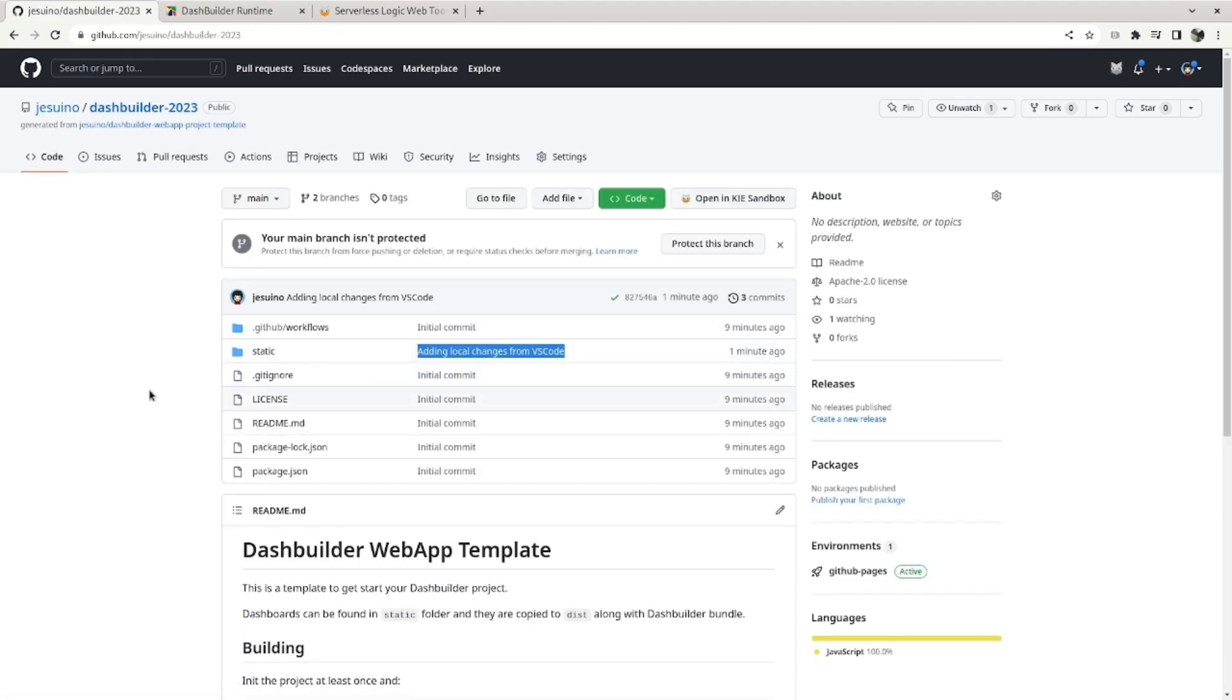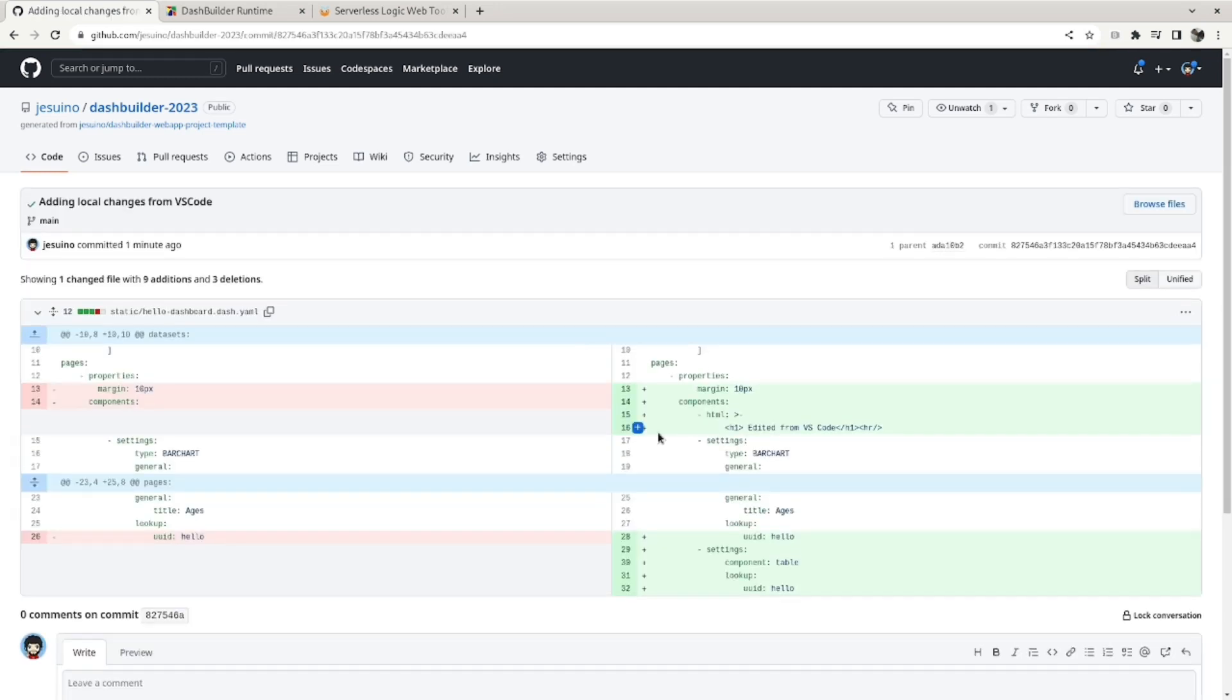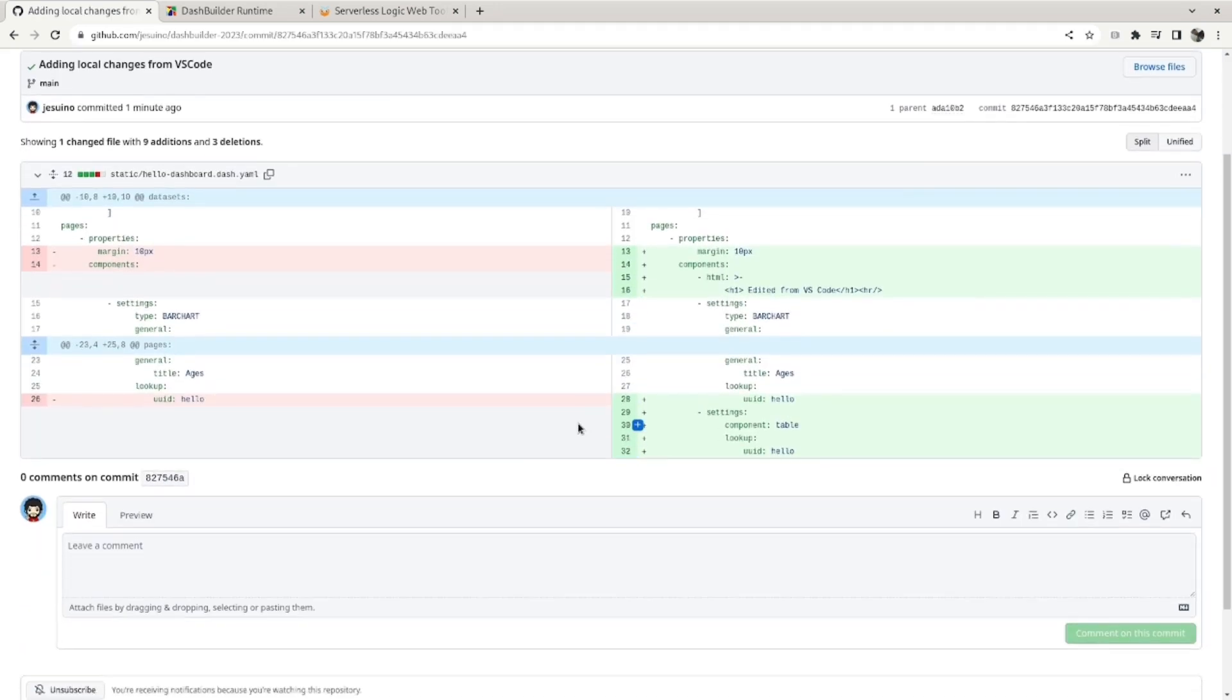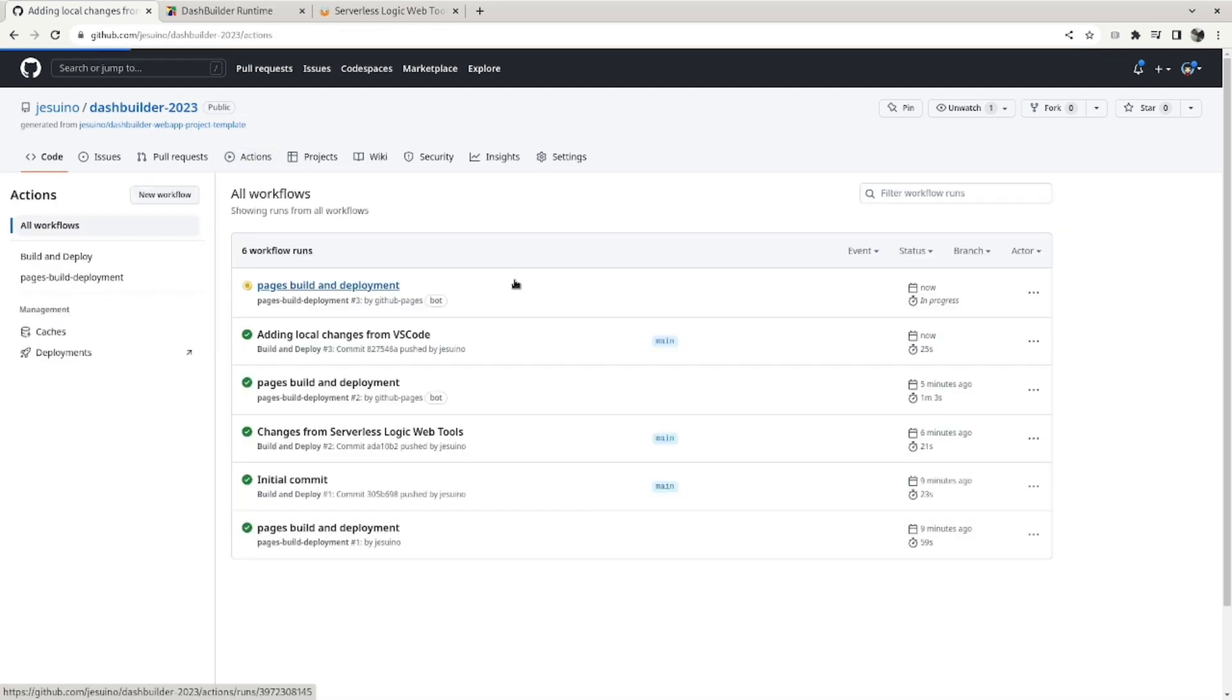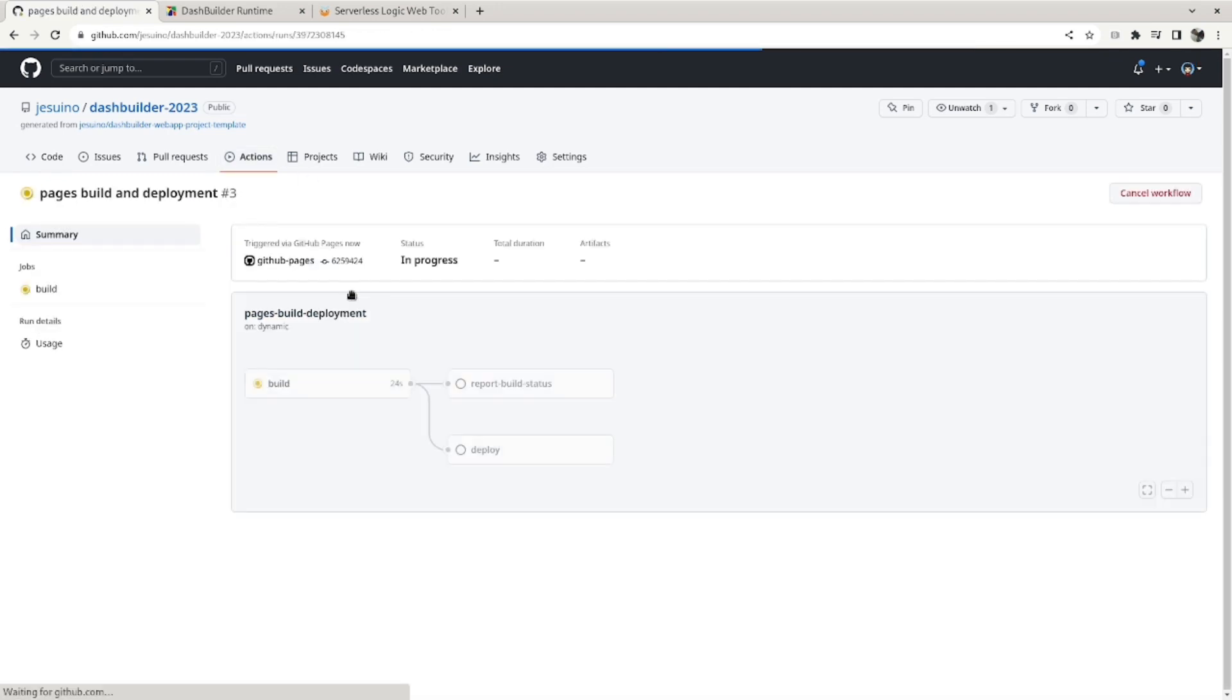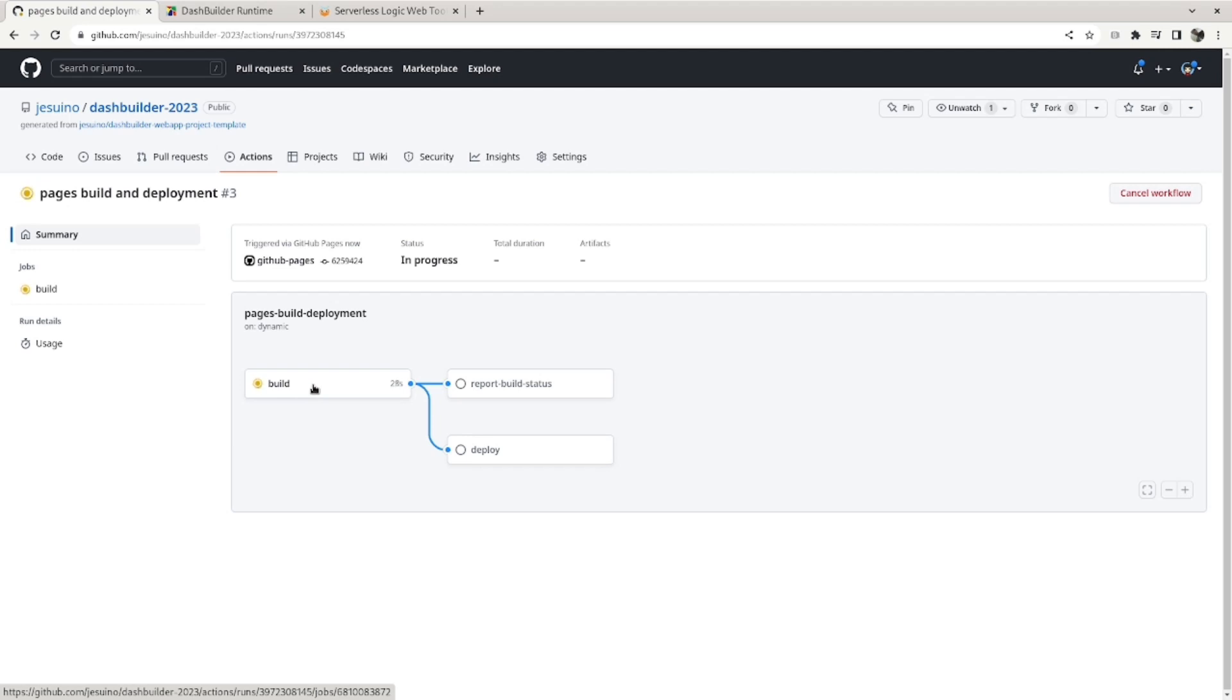And finally, if we go to the project, we can see our local changes from VS Code are here. You can see the commit that I just made. And if we go to actions, we can see that it triggered another deployment for the dashboard. So the build is finishing and soon it will be deployed. So let's just wait.